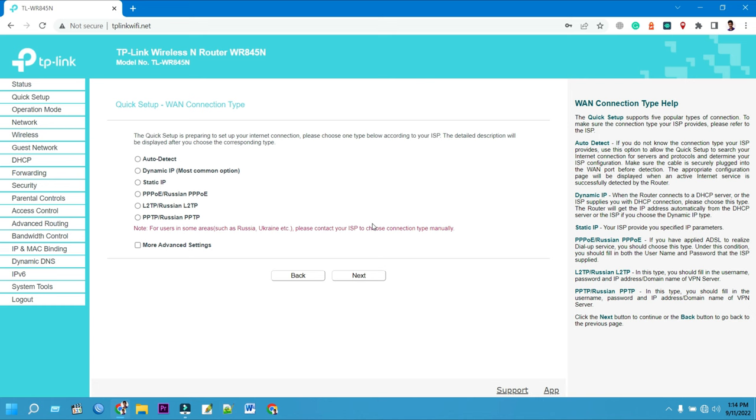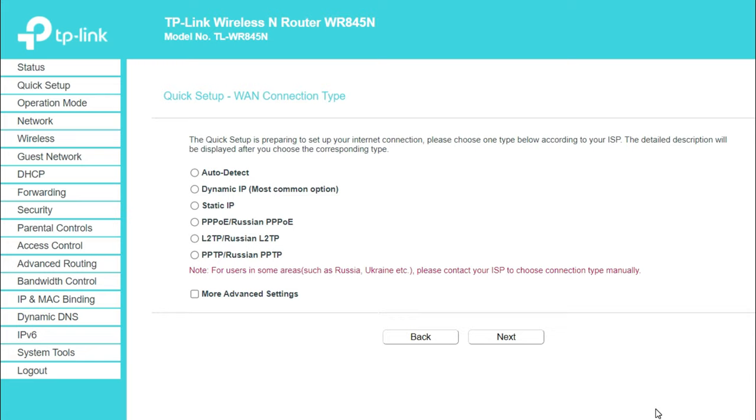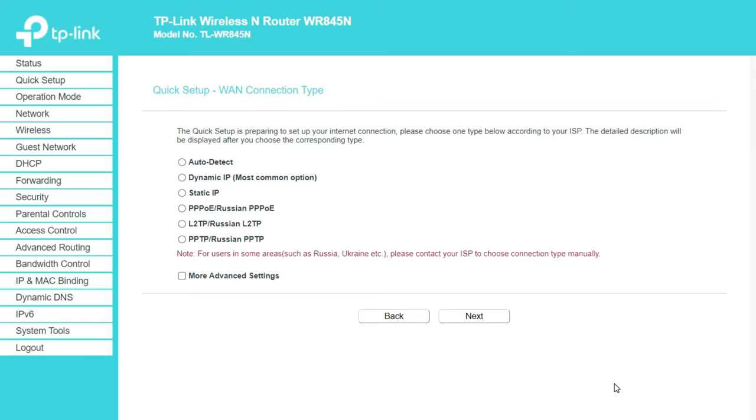Use WAN connection type: Dynamic IP, Static IP, PPPoE, L2TP, or PPTP. You can ask your internet service provider about your internet connection and the required details. I am choosing PPPoE. Then click the next button to continue your TP-Link router setup.